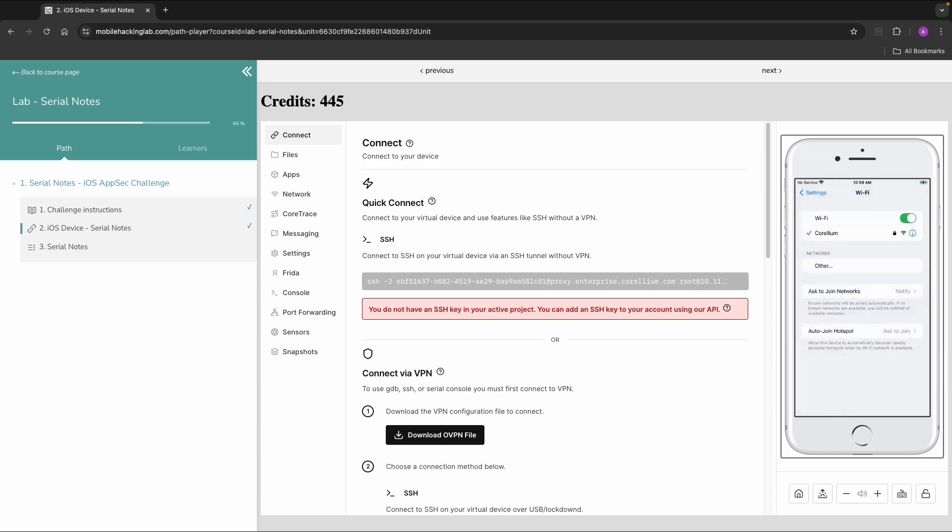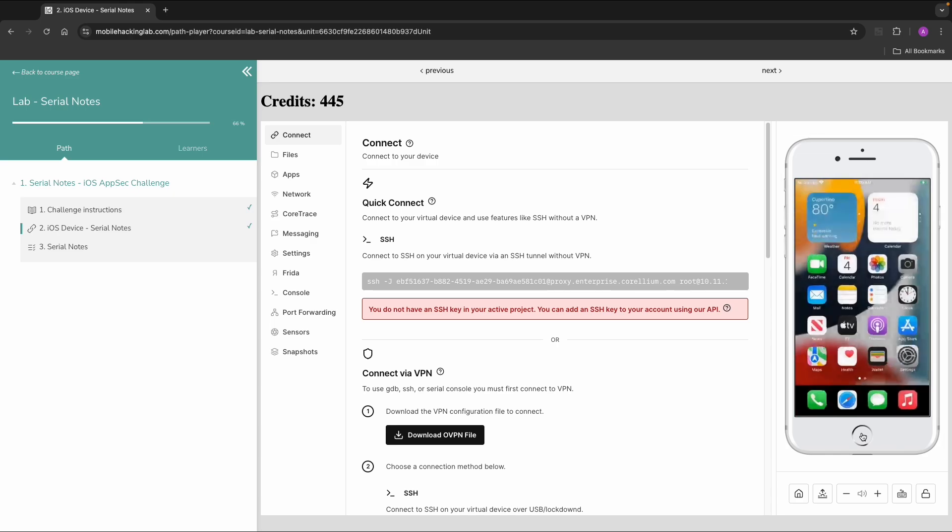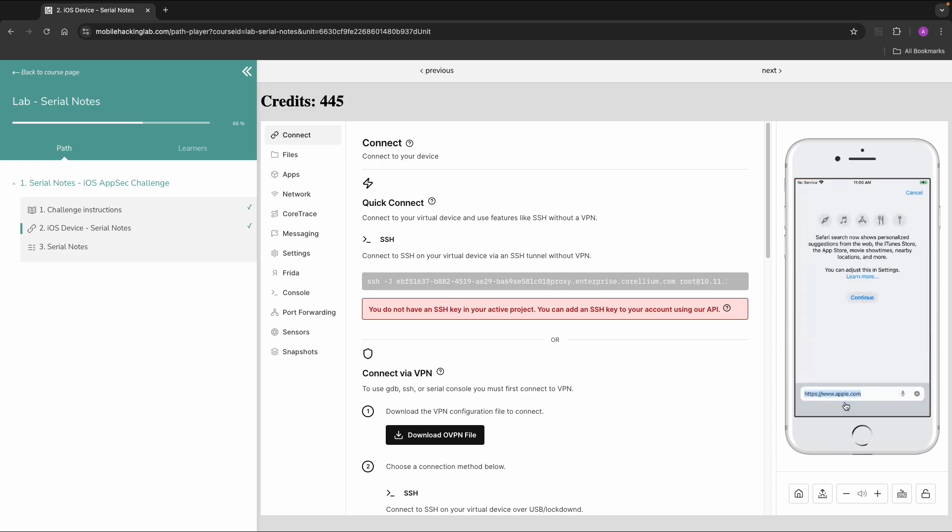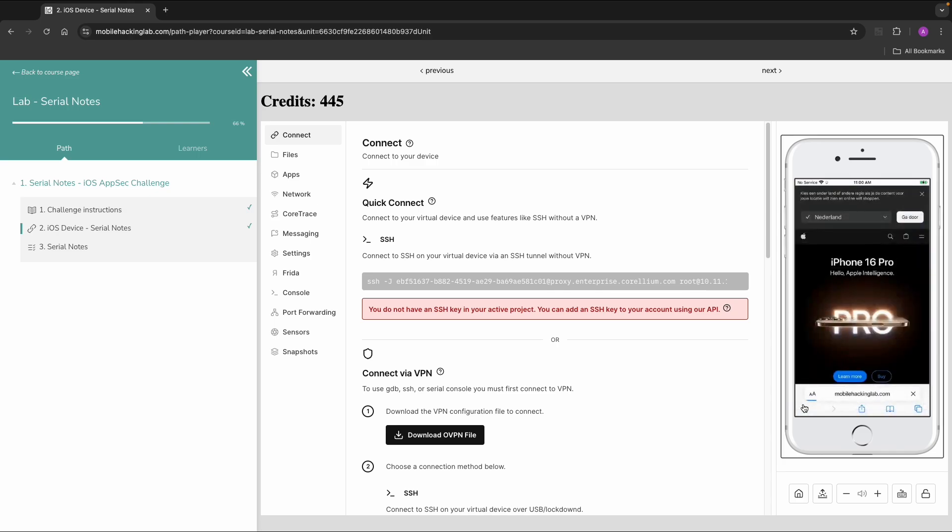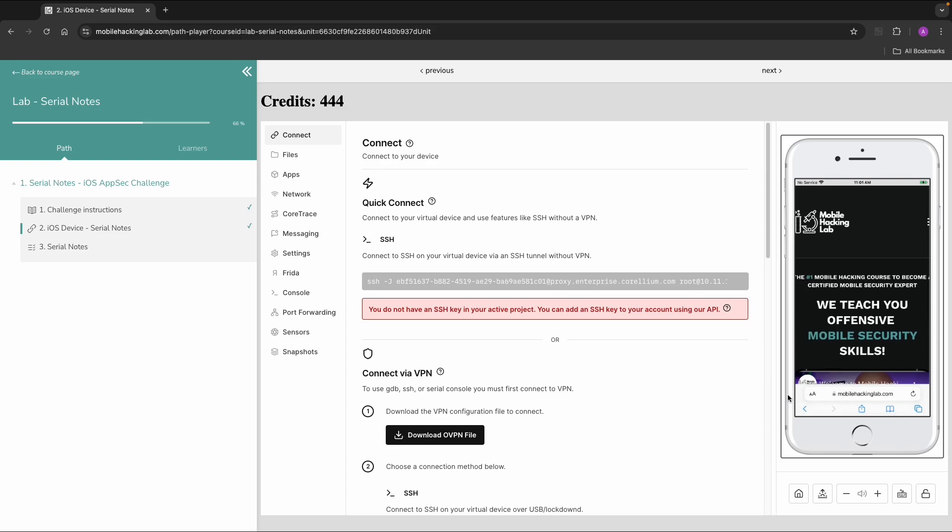So now we will test if this proxy works. So let's open a browser. Let's go to a website like apple.com or mobilehackinglab.com. And in my case there are no issues. It loads right away in Safari.